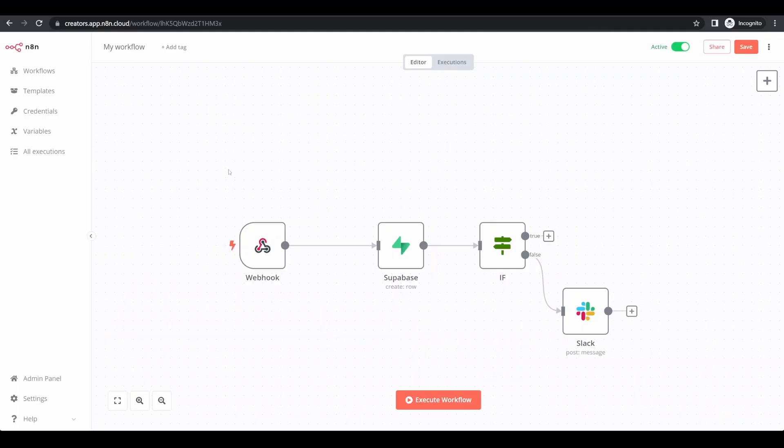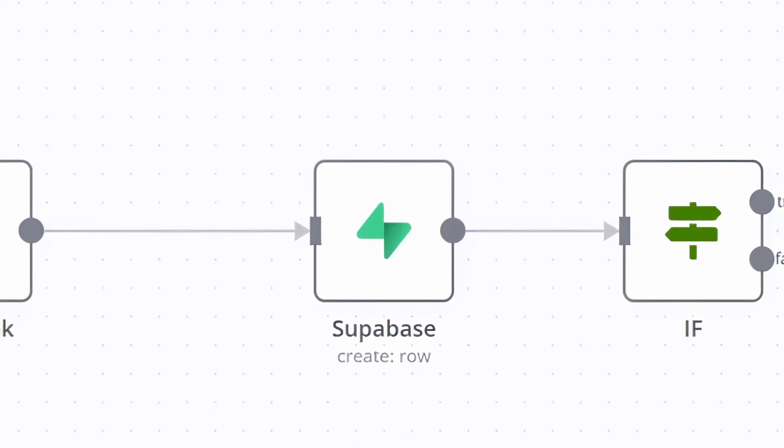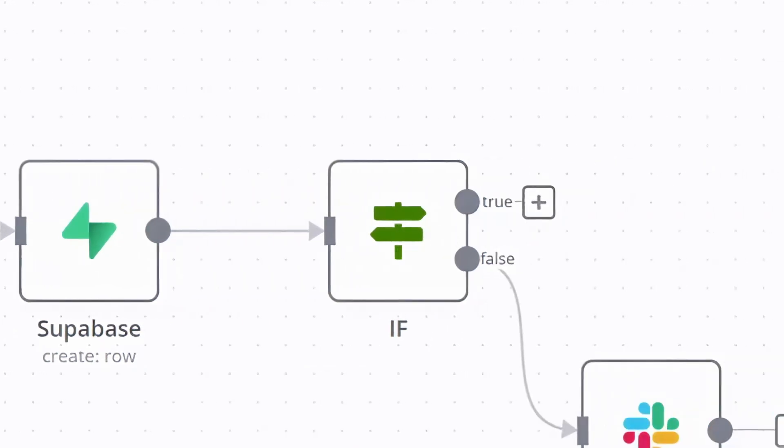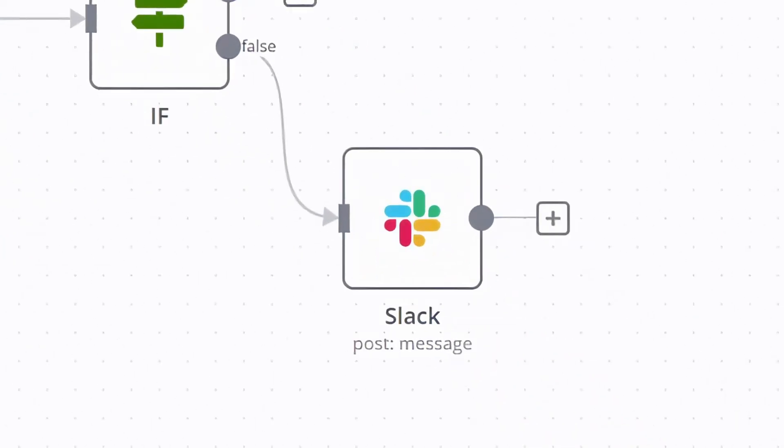And once the data gets submitted, it should then flow to Superbase to store and filter those records, then run through an if flow. And if the lead meets our requirements, they are then sent to our sales channel on Slack for our sales team to be able to follow up on the lead.